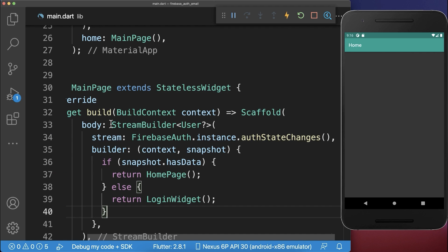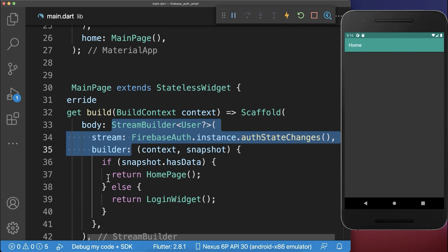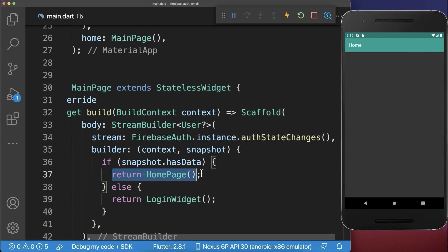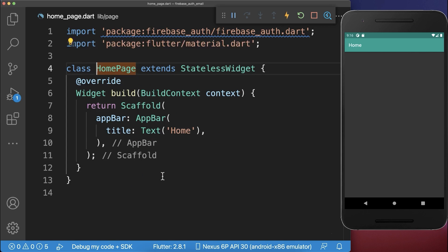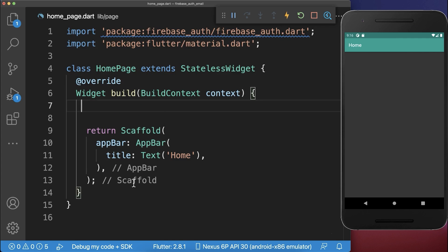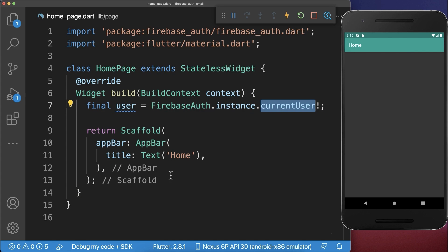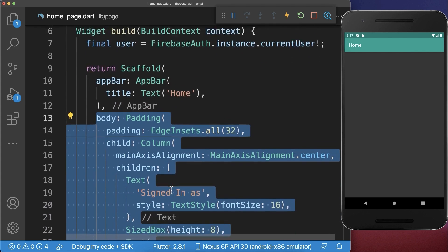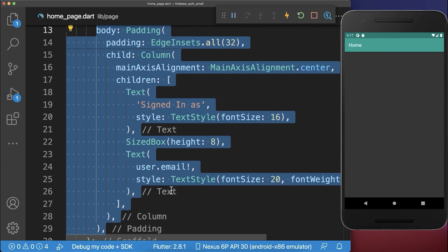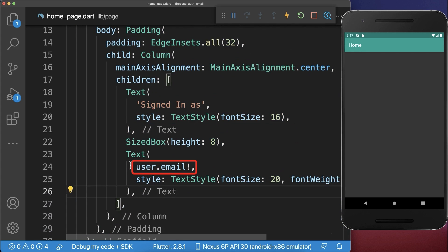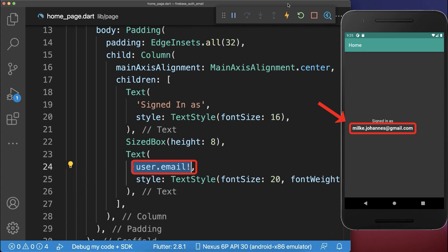After successful login, the StreamBuilder rebuilds the widget and displays the home page. Inside the home page, you can access user information and display it in the scaffold. We access the user email and display it in the UI.